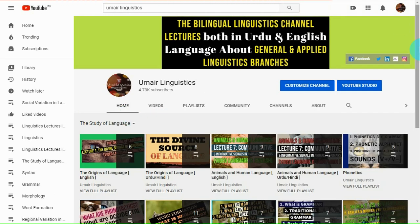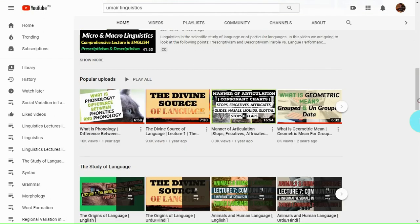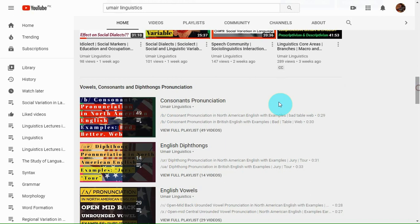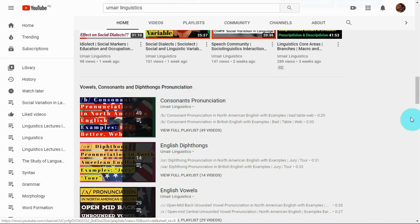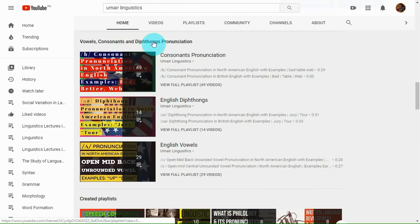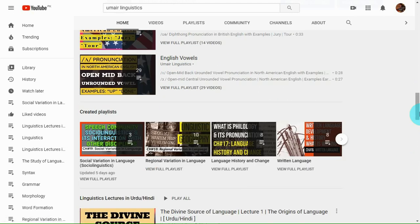Further down in the home section, you can find more sections like vowels, consonants and song pronunciation. Here I have added a few very short videos about pronunciation. You just have to click on this statement. If you click on the created playlist, all playlists on my channel will appear.